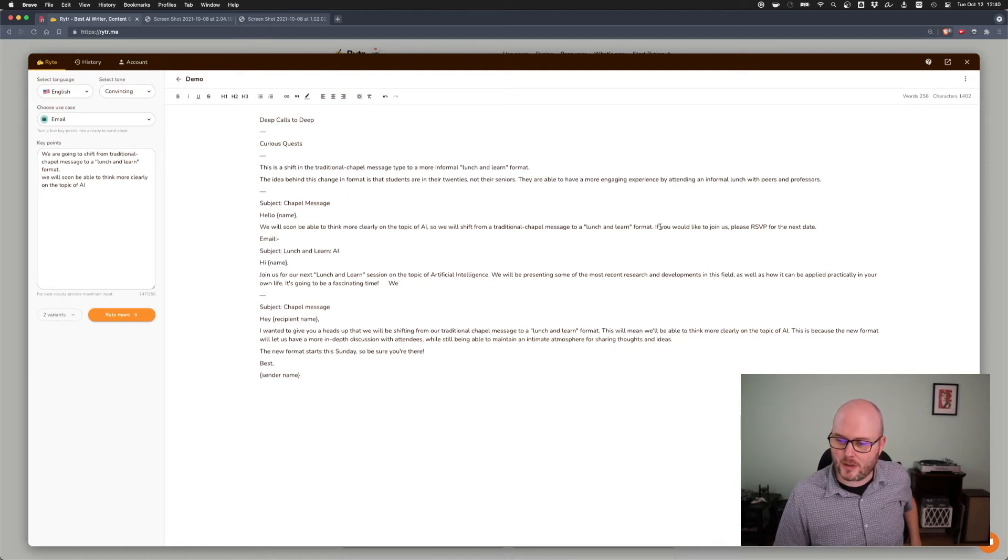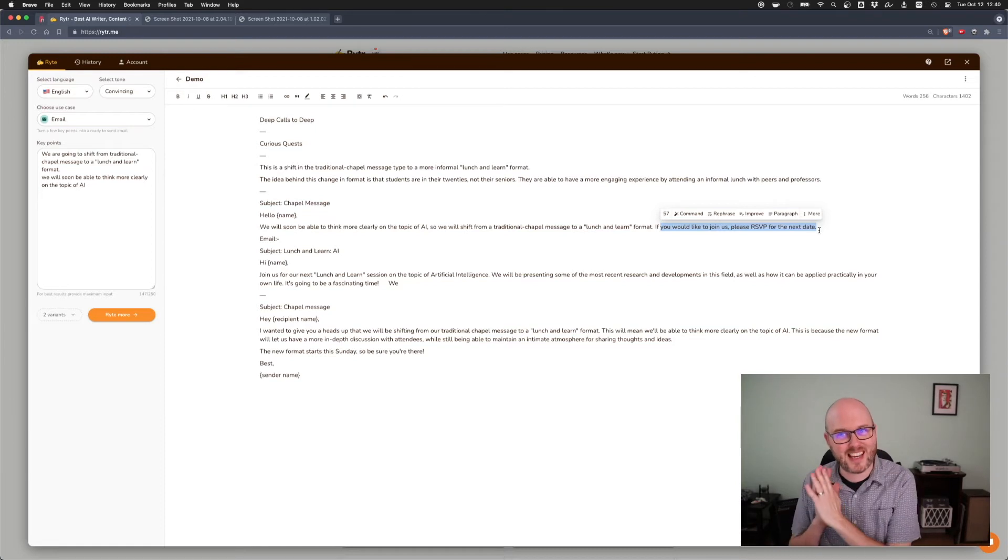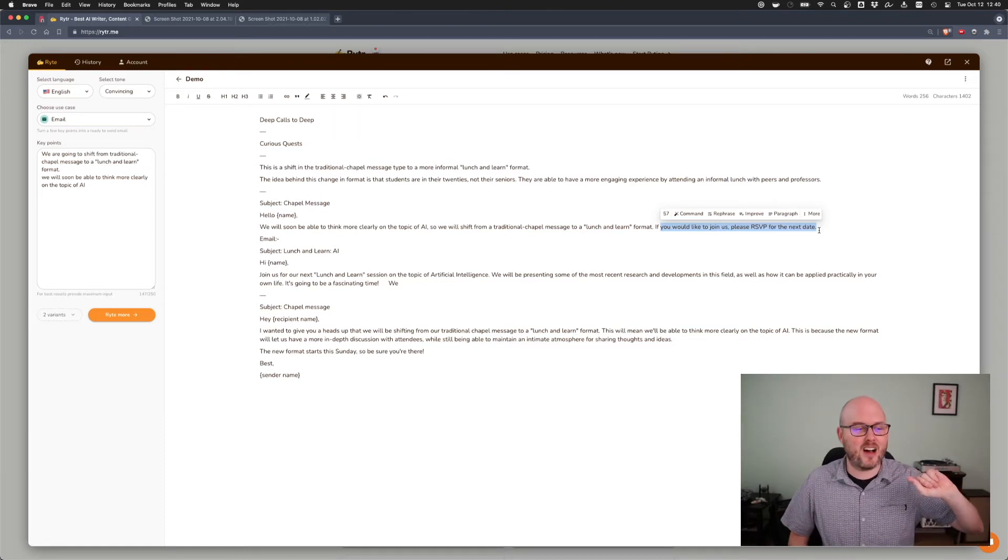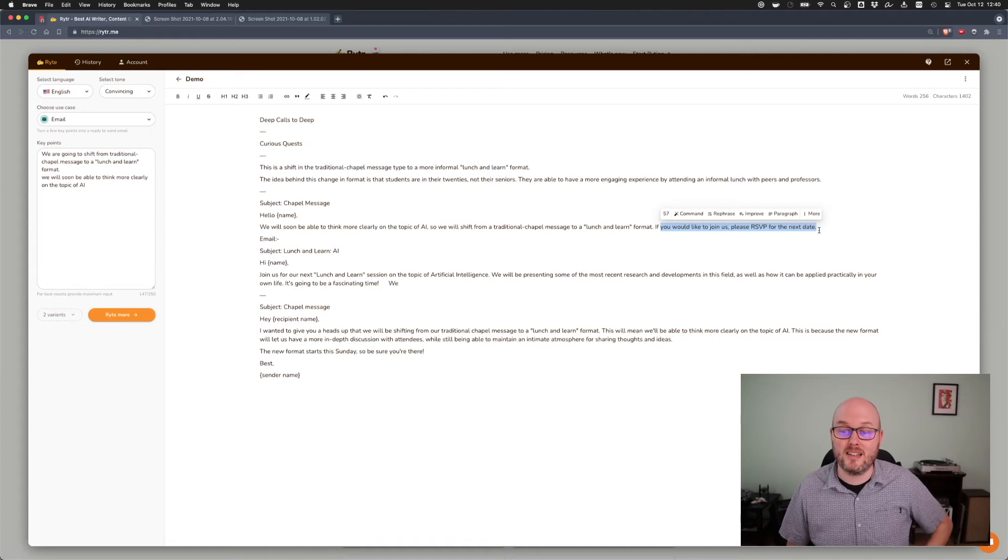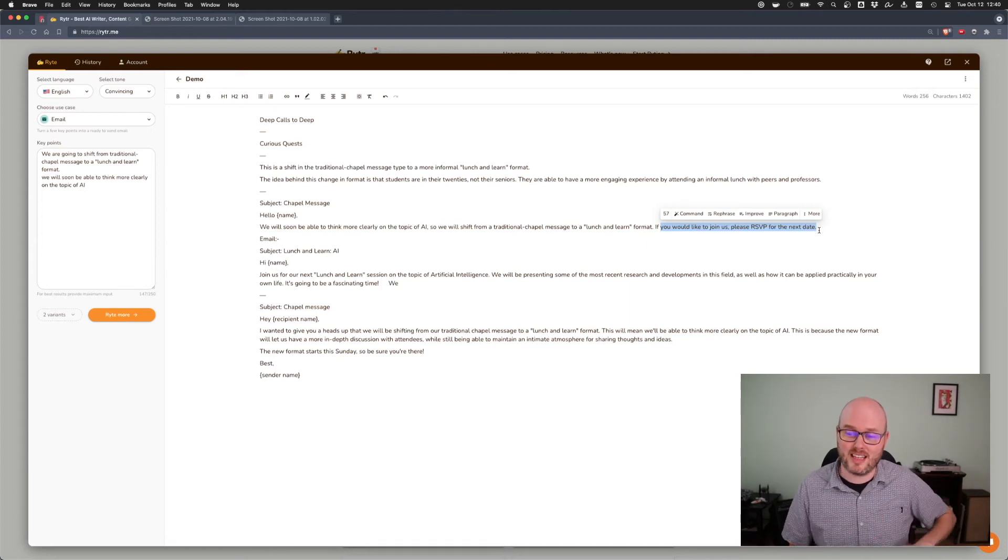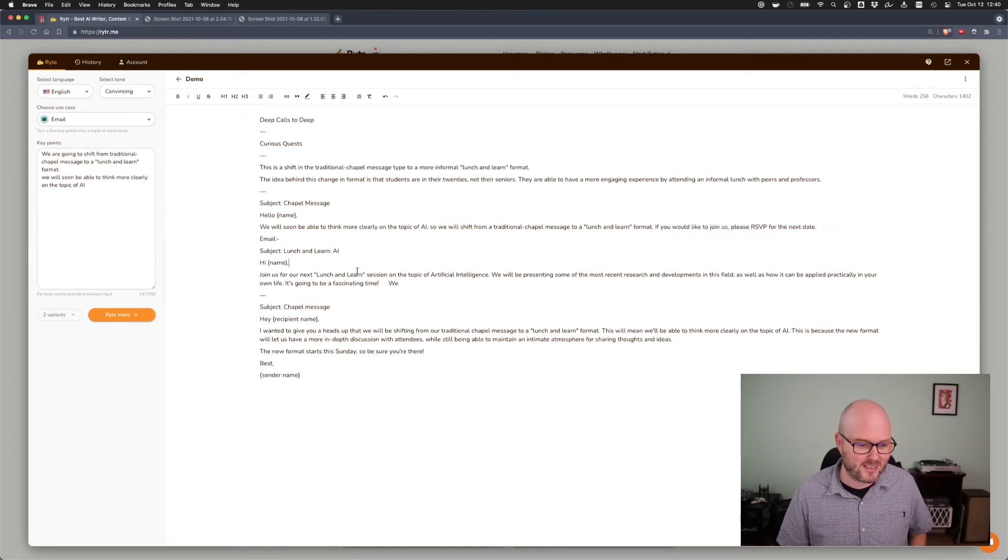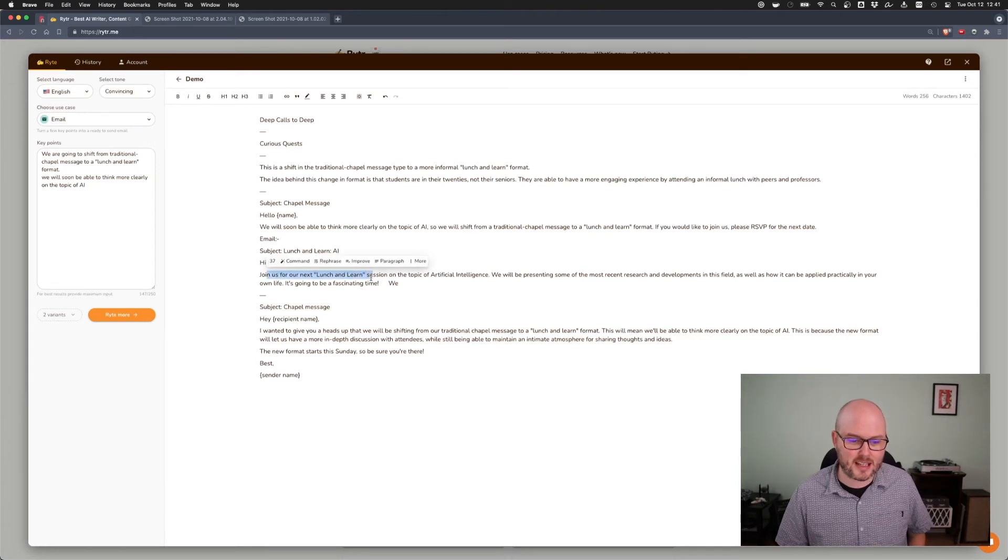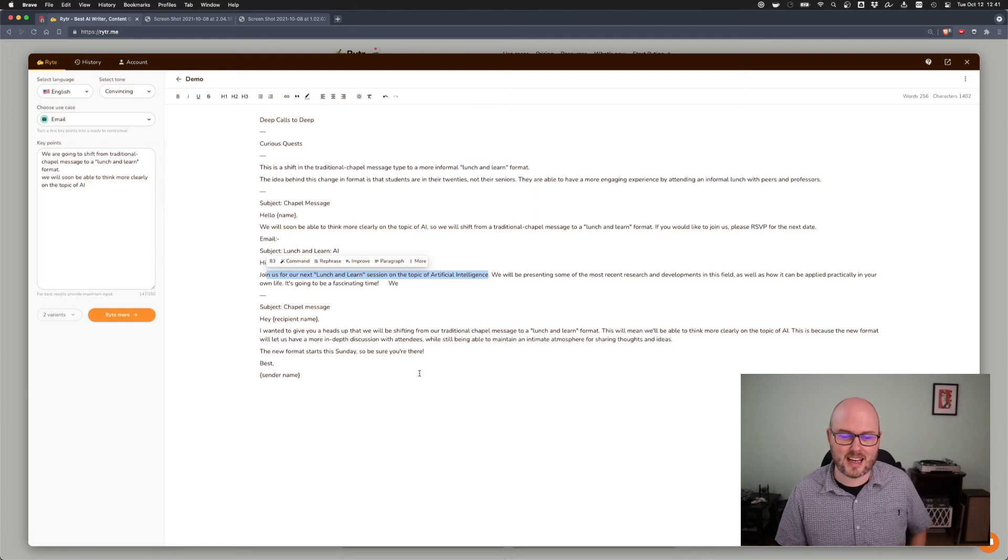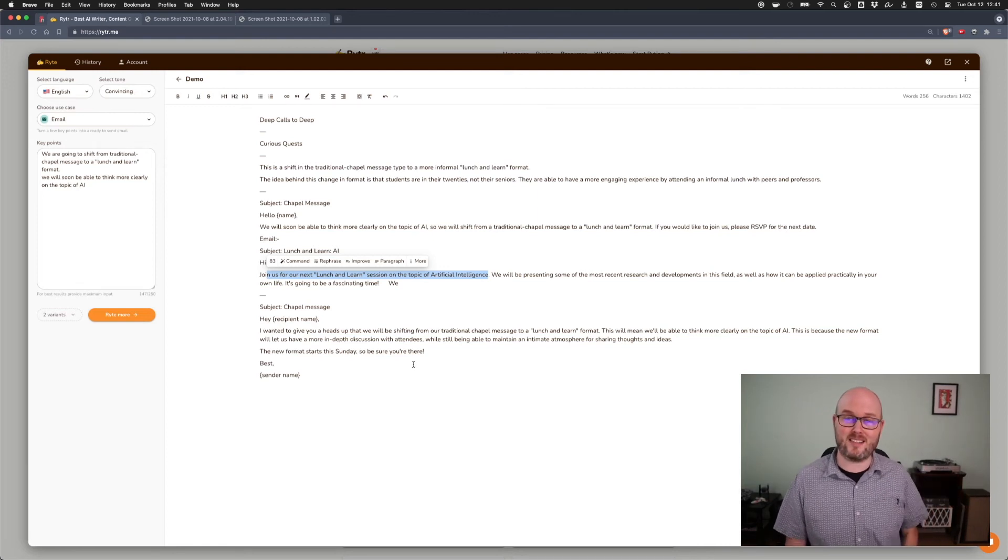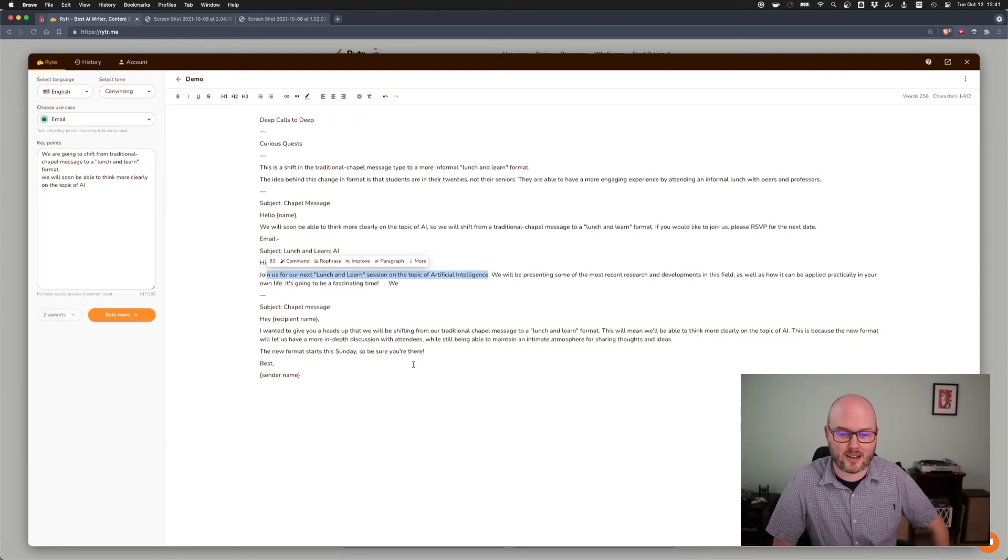So let's compare that to an email. We'll soon be able to think of the topic of AI. So we'll shift from a traditional chapel message to a lunch and learn format. That's interesting. Sometimes I am a little bit long-winded. And it has just jumped to the main nut of the issue. And it is front-loaded that. I like that. If you would like to join us, please RSVP for the next date. Here it is being sales-oriented. It is not just taking my information as, here's what's going to happen. It has a call to action. It wants you to RSVP. Really interesting.